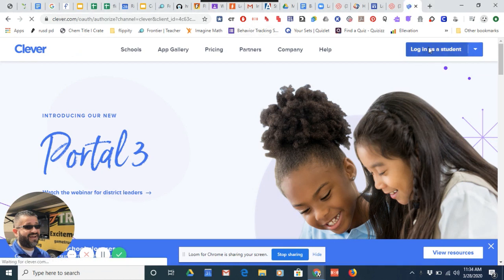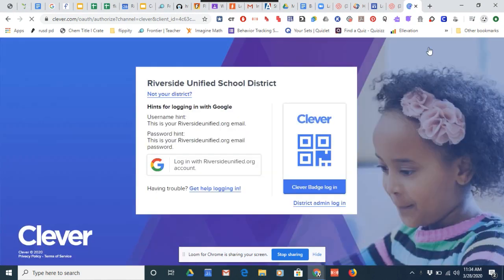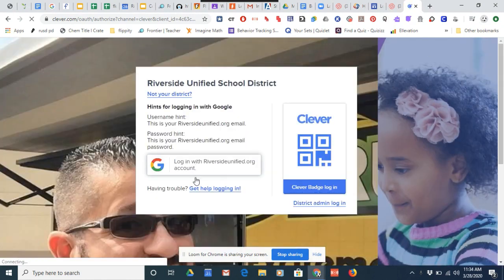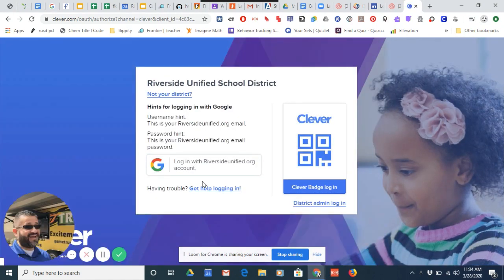Once we have logged in as a student, on the left you would type in your username. For all RUSC students, that would be first name, last name, last three digits of their student ID, followed by @riversideunified.org. The password would be whatever is used in the classroom to log into Chromebooks.